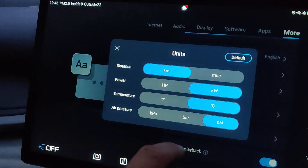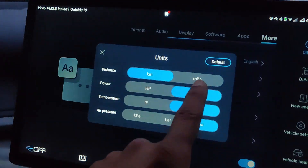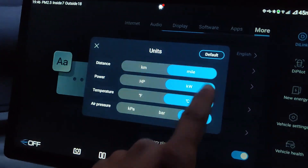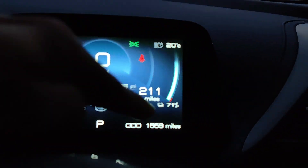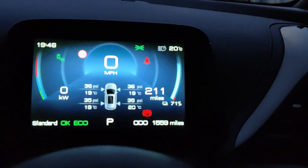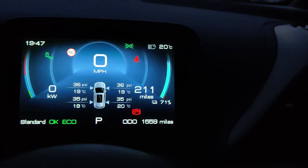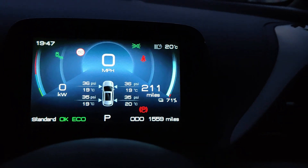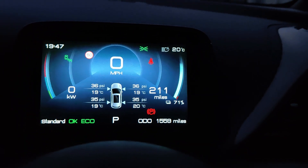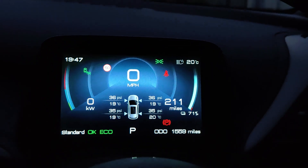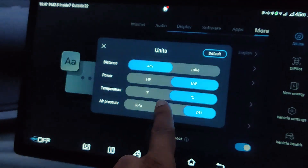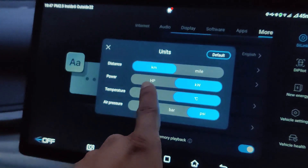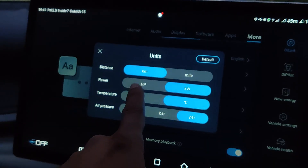In Units you'll see you can change it from kilometers to miles. Let's now change to miles — you'll see 211 miles and then 1,559 miles. You can change that back to kilometers. You can also change kilowatt power to horsepower (HP).